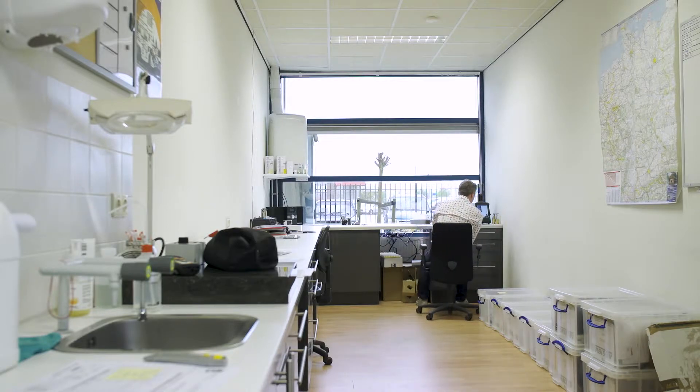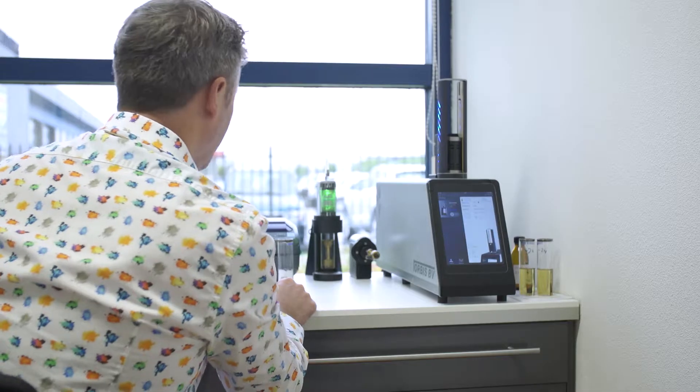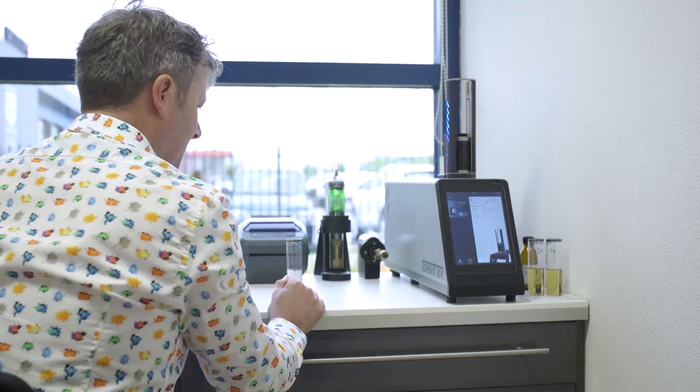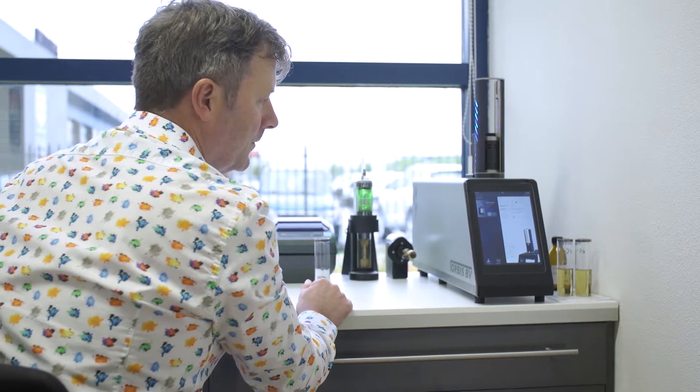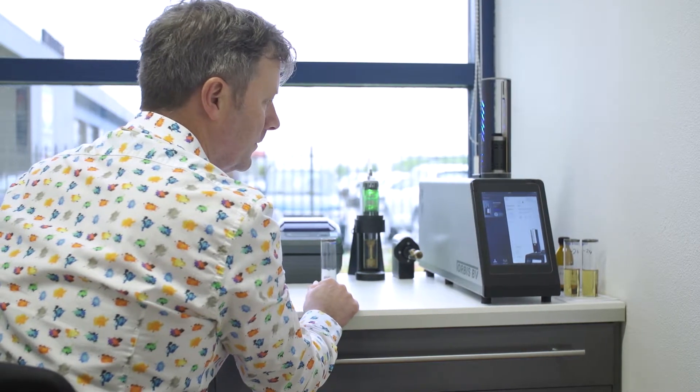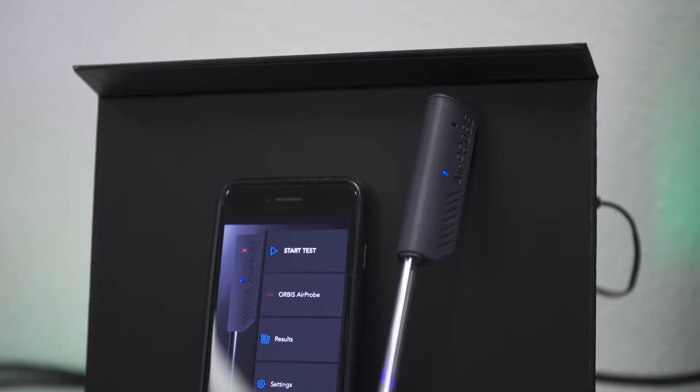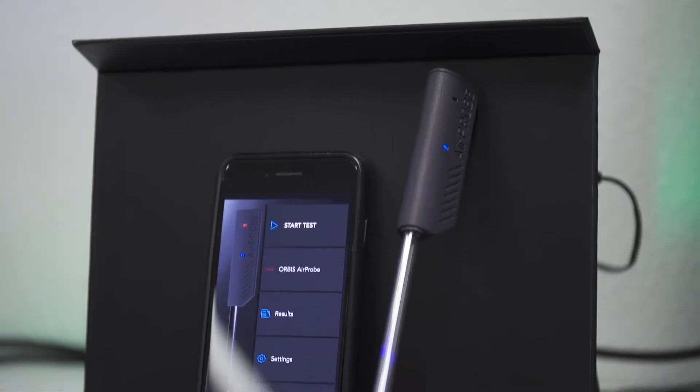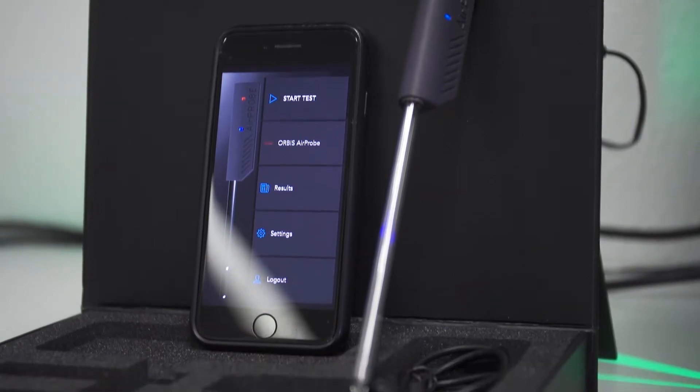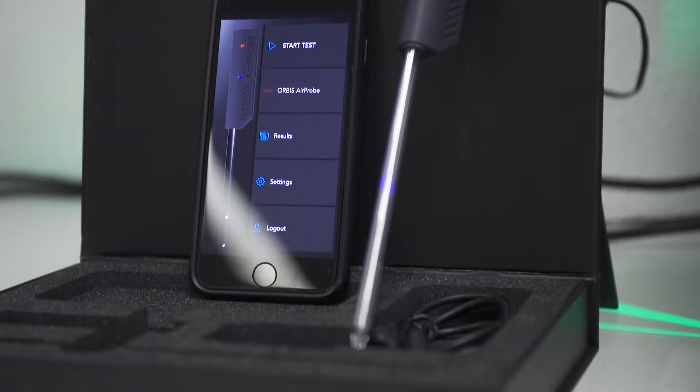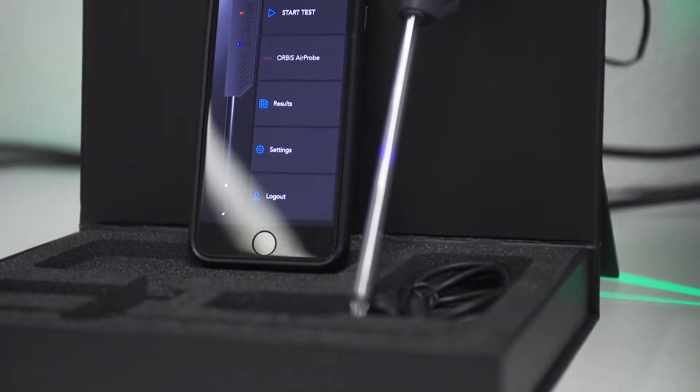At this moment Orbis BV makes equipment for automatic distillation testing, D86 method, cold filter plug point testing, pour point testing, cloud point testing, as well as a newly developed device to replace a mercury thermometer. It's called AirProbe and it's a digital probe to replace a mercury thermometer.